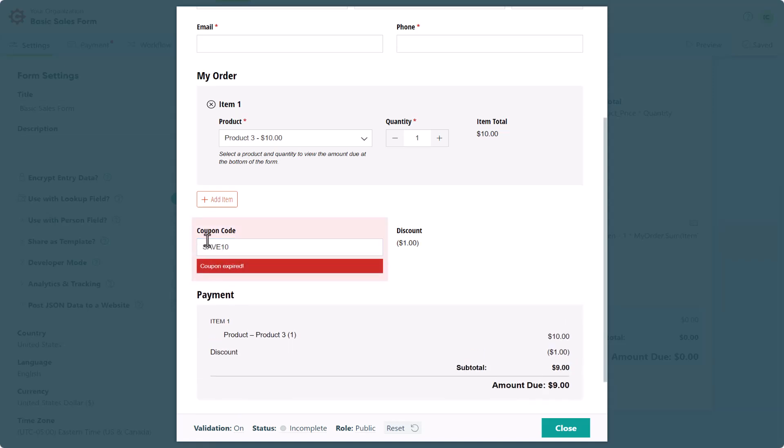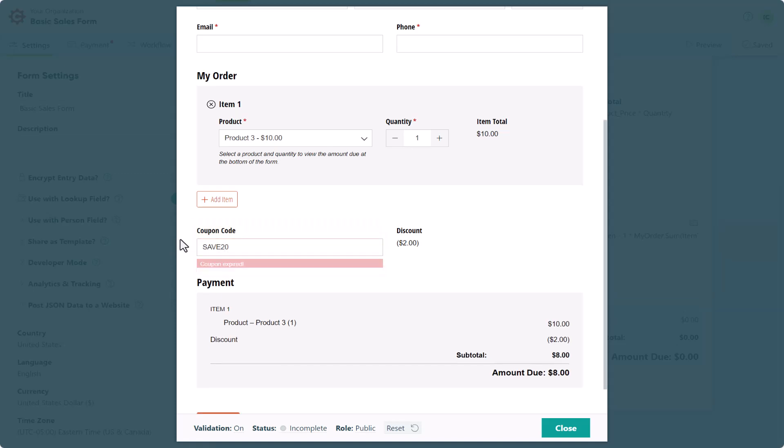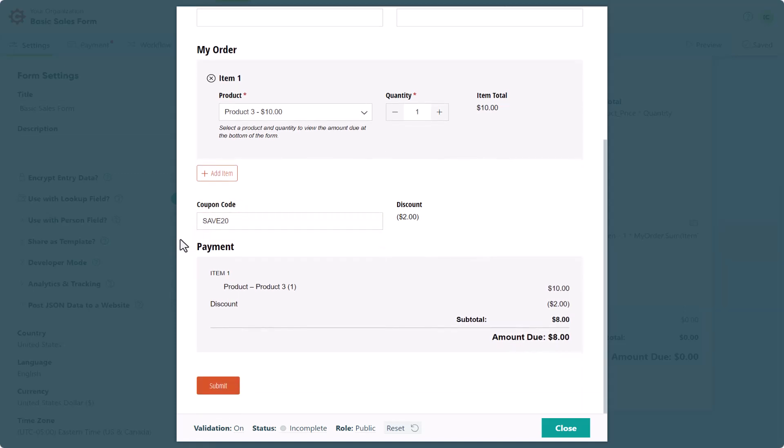However, if we enter save 20, there's still some quantity remaining. If you'd like to learn more about quantity limits, be sure to check out our video and help topic.